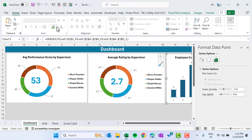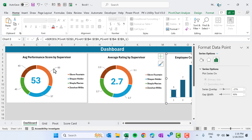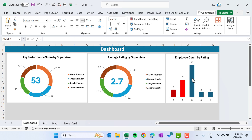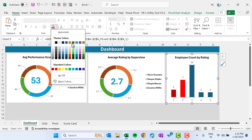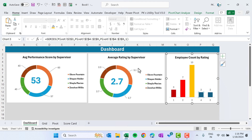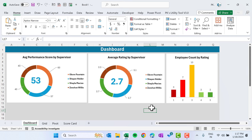Change the color for each bar individually: double-click to select each bar and from Home choose a color — dark red for rating 1, red for rating 2, amber/yellow for rating 3, light green for rating 4, and dark green for rating 5. The chart is done.